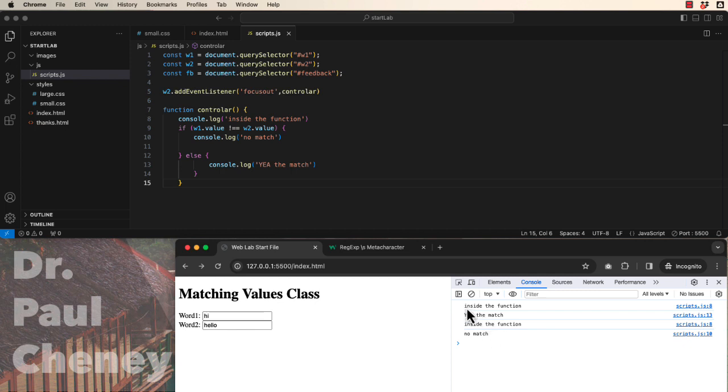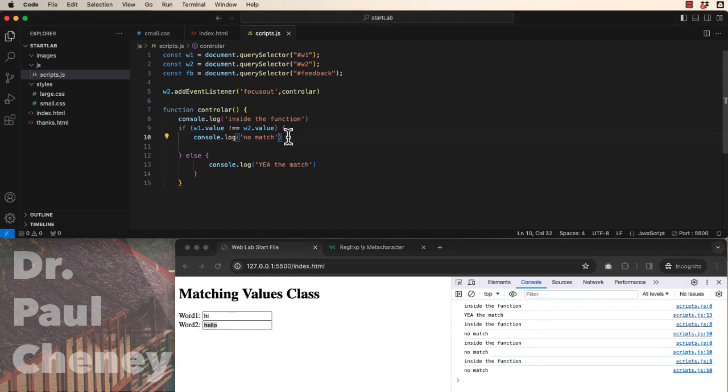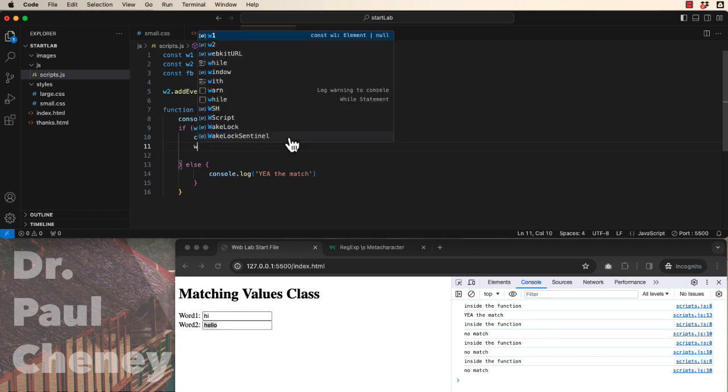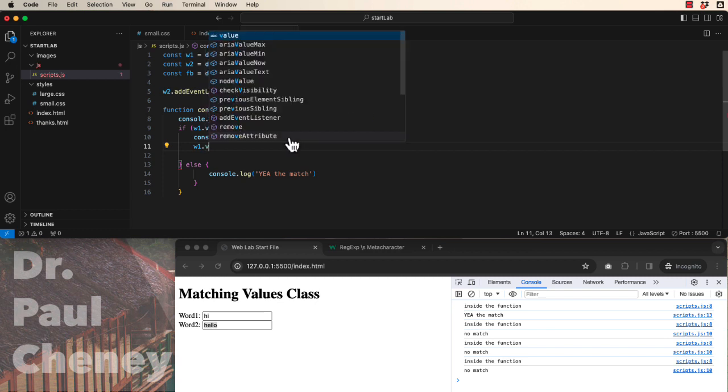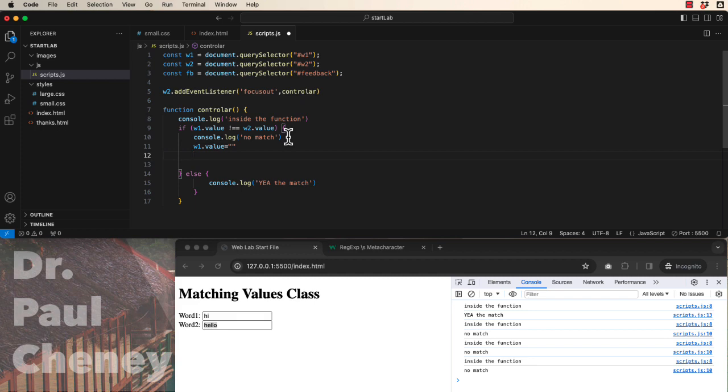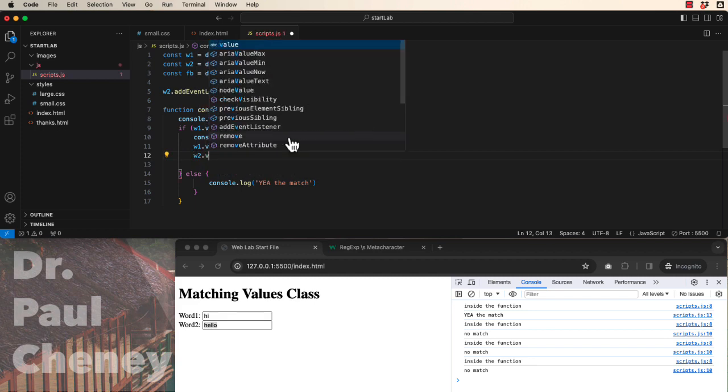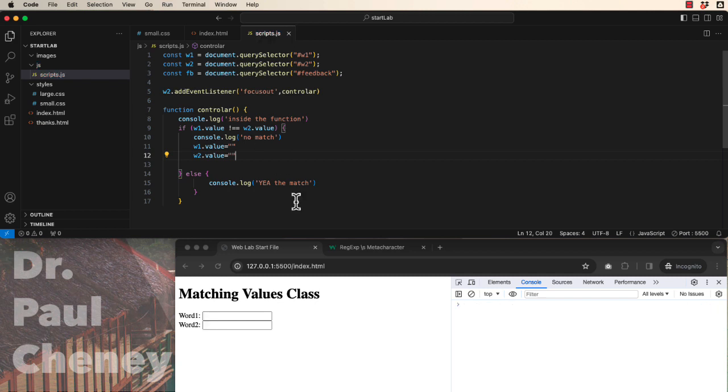Well we don't want to send messages to the console. That's a debugging function that you should use as you build your code. What we really want to have happen is if they don't match we want to erase the value for word1 and erase the value for word2. So what does that look like? Well, if we come up to line one we've got word1 dot value and we can simply set it equal to nothing. And then we can say word2 dot value is also equal to empty. Let's try that.